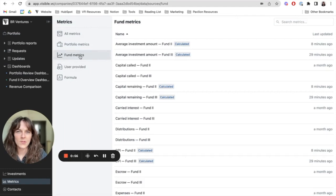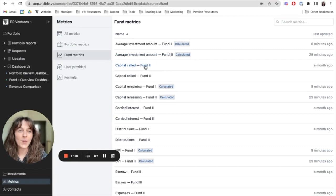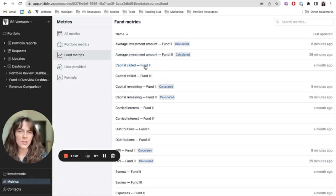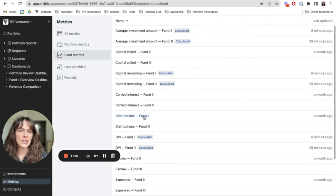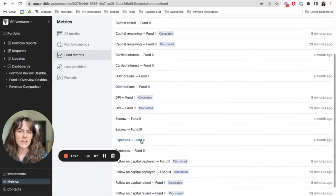From within the fund metrics section, I can see several different fund metrics. Some of these are metrics that I keep up to date, such as capital called, carried interest, distributions, expenses, and escrow.